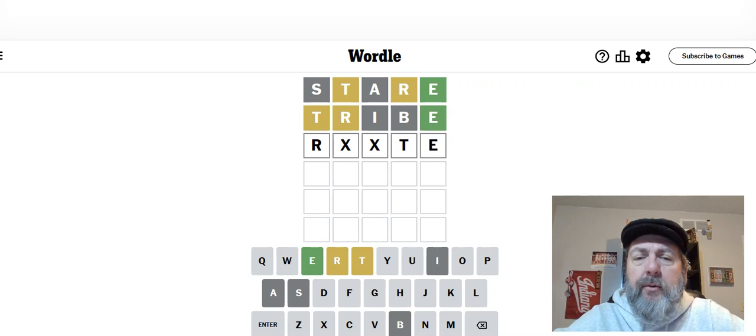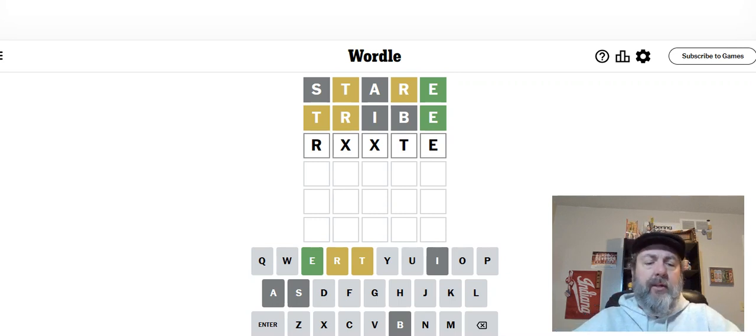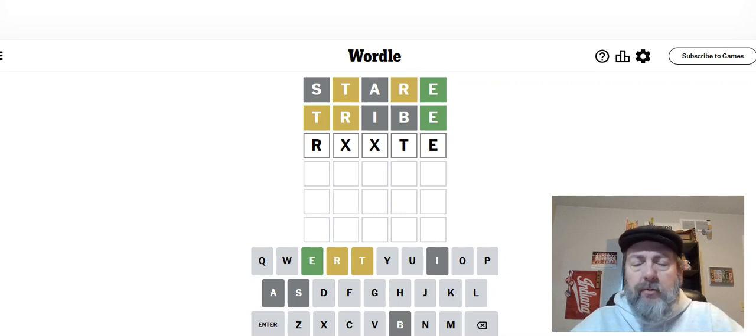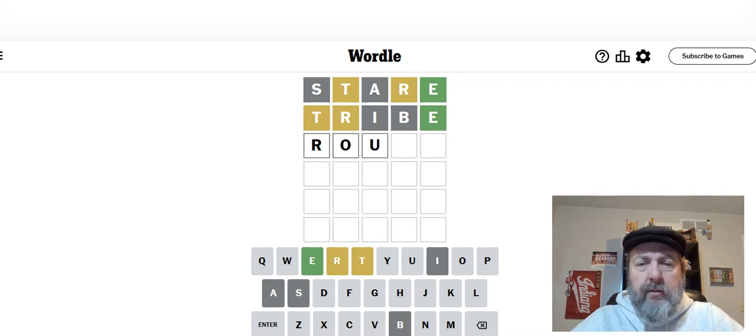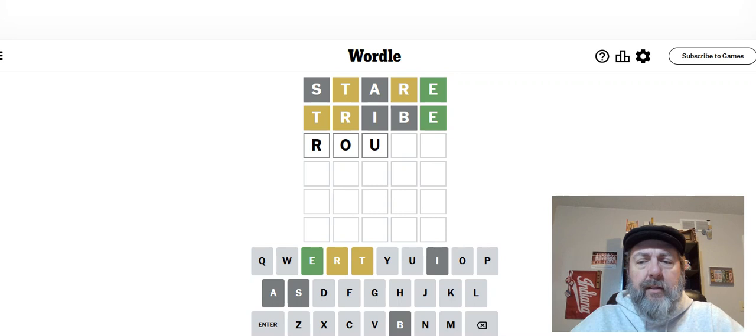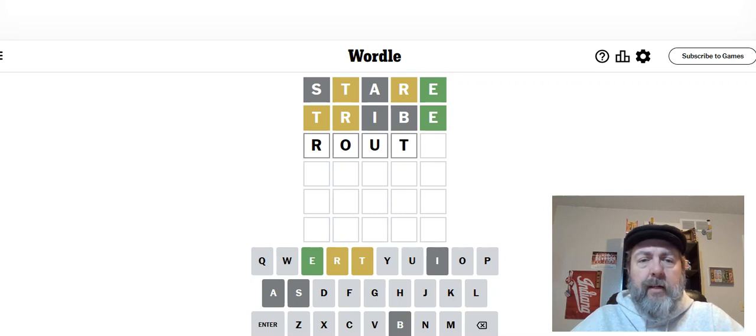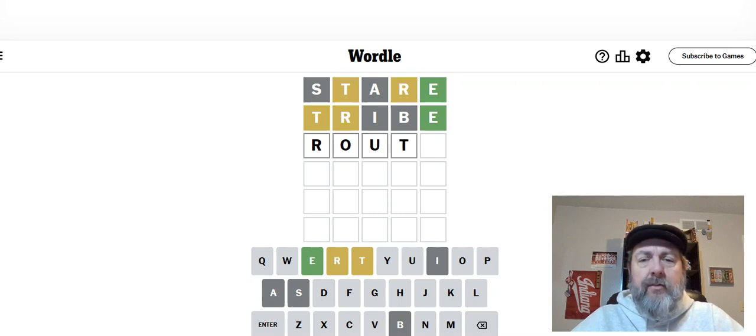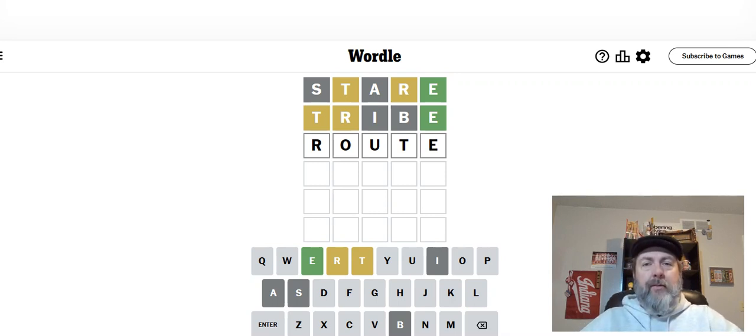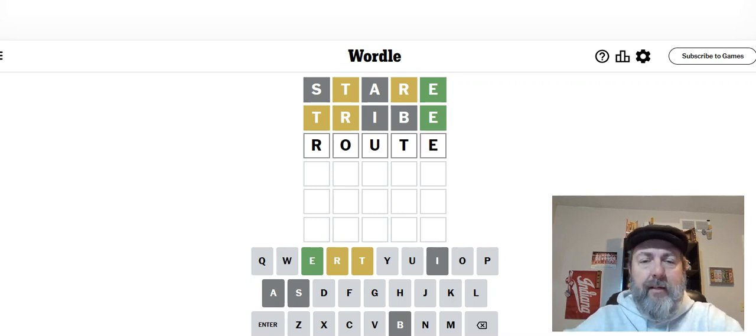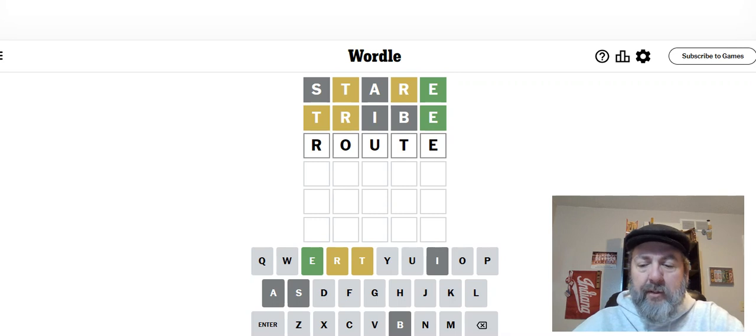So what about the word route? O, U. I haven't guessed either one of those. T in a new spot. And again, to confirm the R's in the first spot, and the E. Okay. I think we have a word picked. Now, what are we going to learn on it?